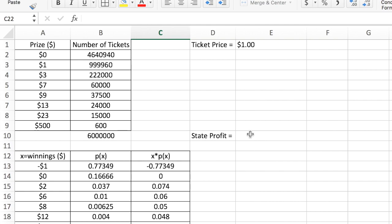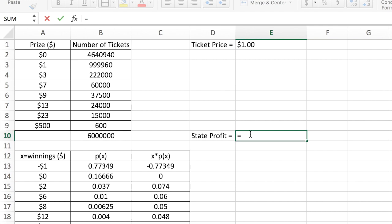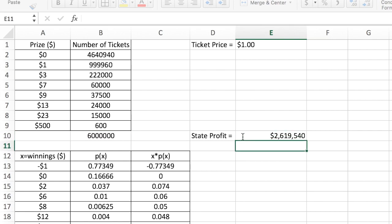On average, every time a consumer plays the game, they can expect to lose about 44 cents. Since the state's profit equals the consumer's losses, we take the loss per ticket and multiply it by the number of tickets sold, putting a negative sign out front to make it a positive number. The state can expect to profit about 2.6 million dollars on this game.